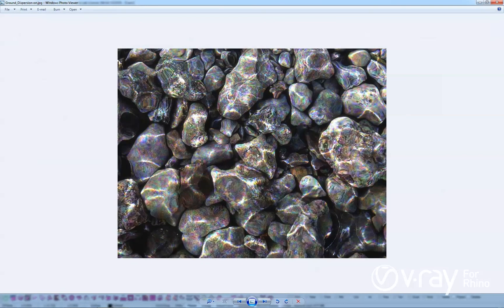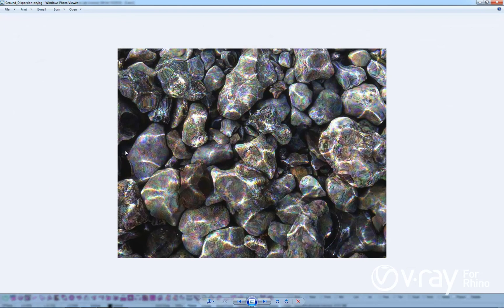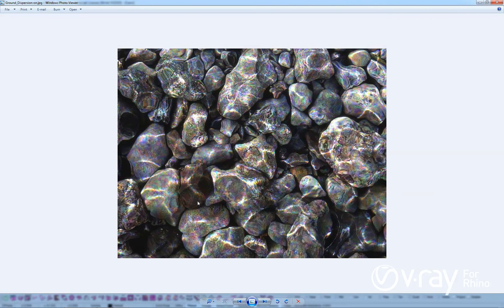This image has dispersion and caustics enabled. We have also used the proper IOR value for water and adjusted the Abbey value to achieve the desired result.